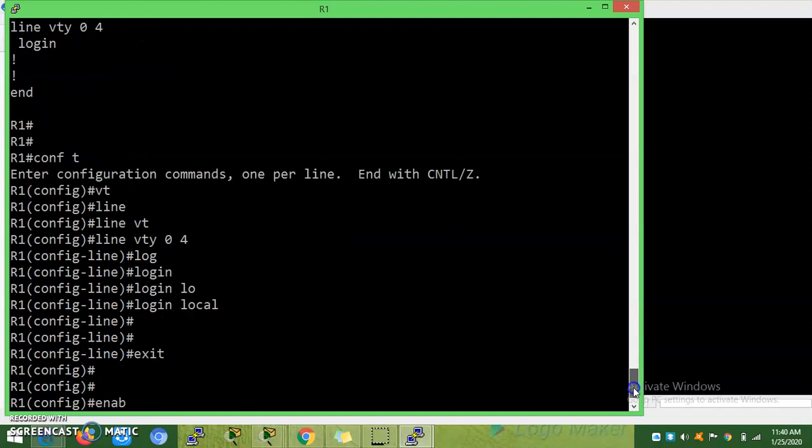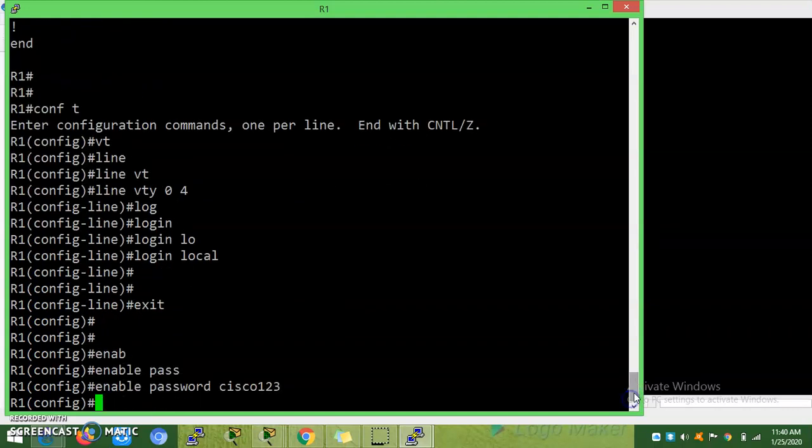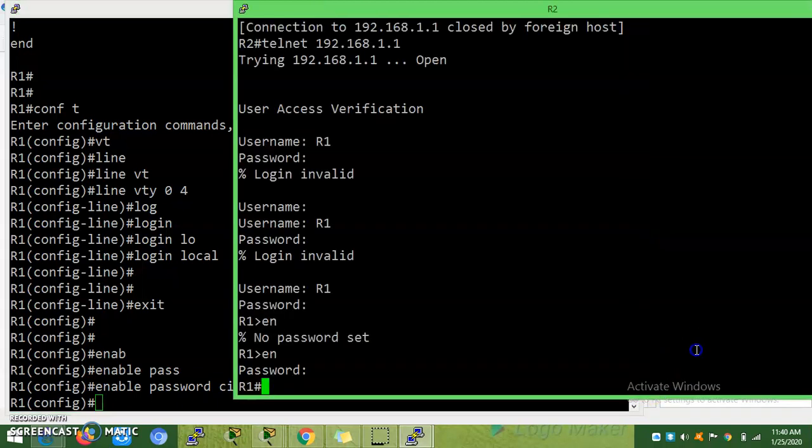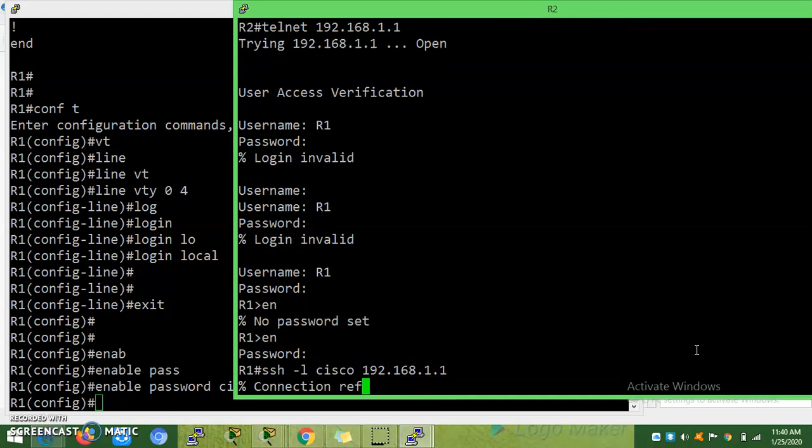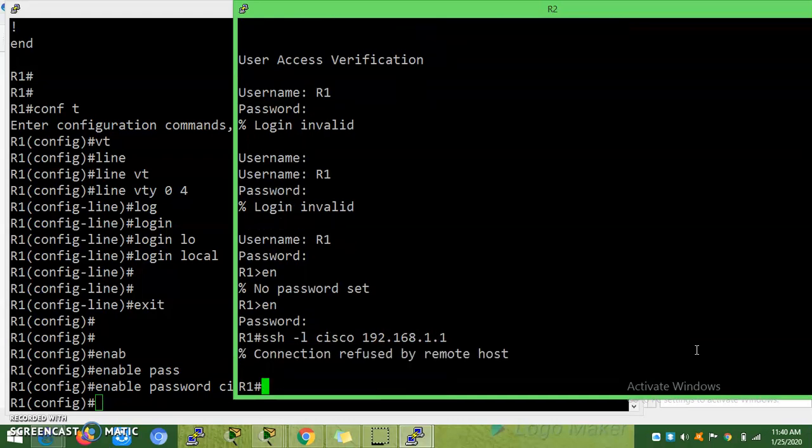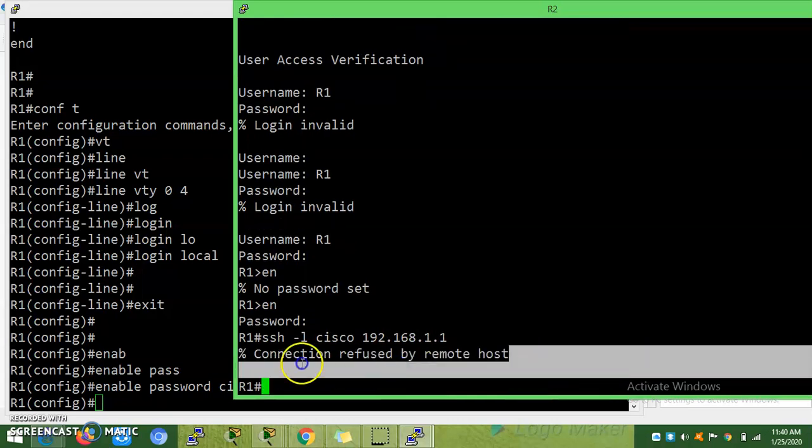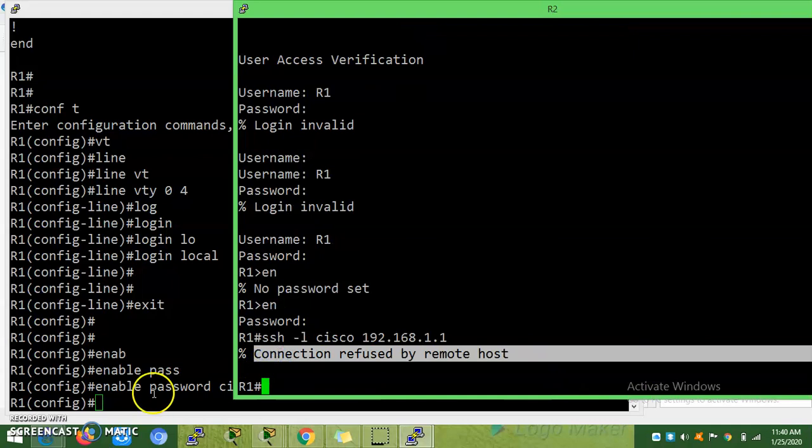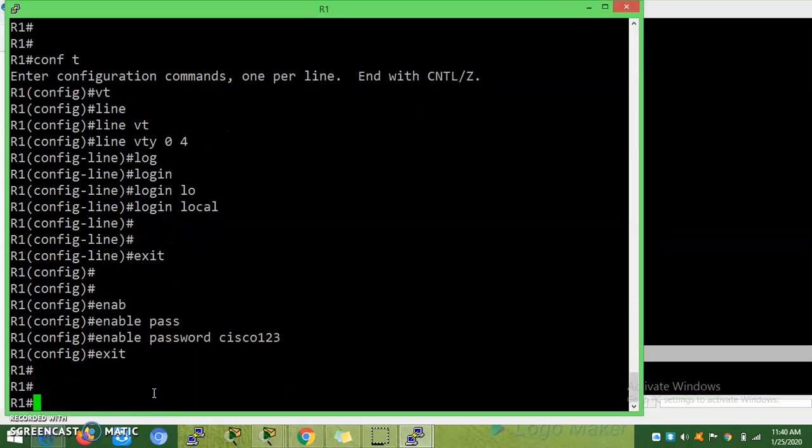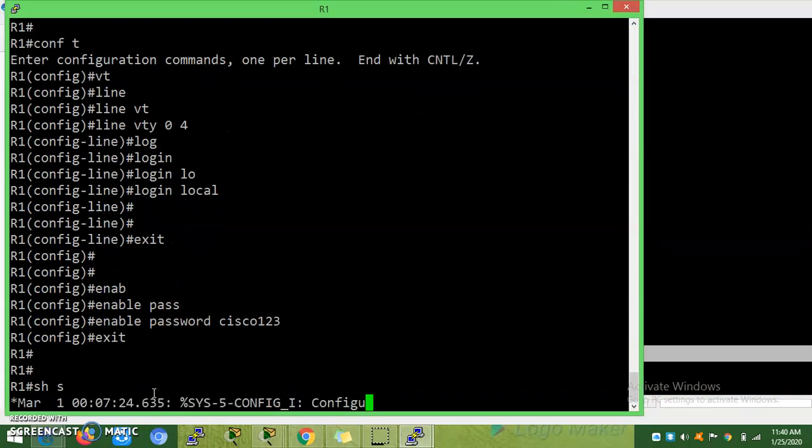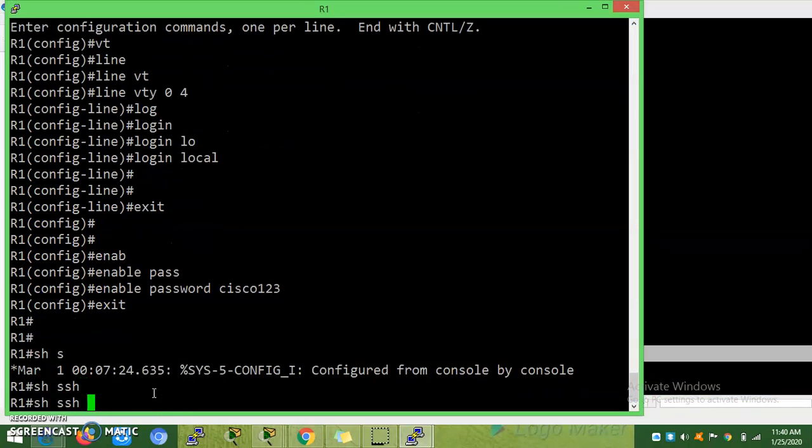We will see another troubleshooting, how to enable the SSH in the next video. Before that I will show you the SSH might not login here. Username Cisco 192.168.1.1, connection refused by SSH.